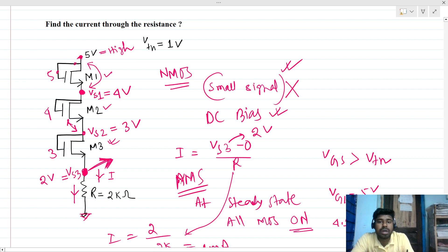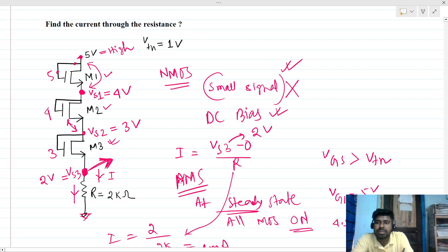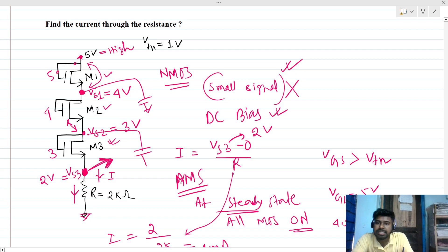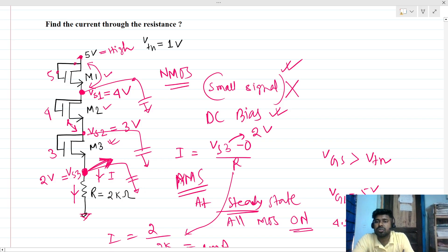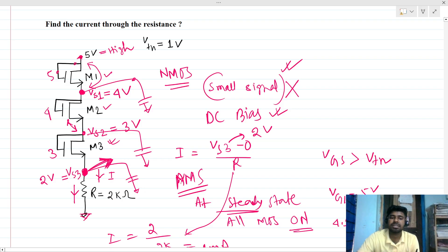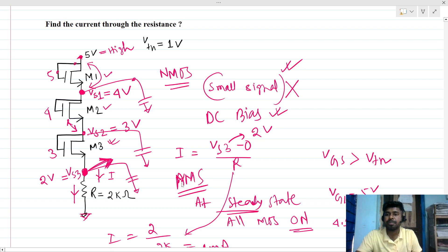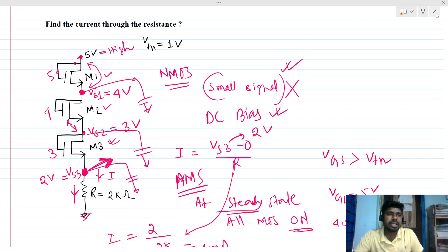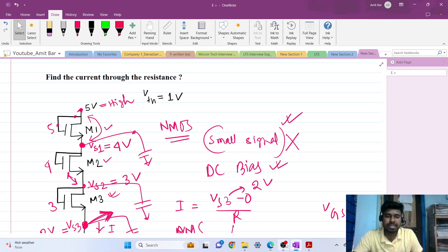At steady state — every node has a parasitic capacitance, and it takes some time to charge that capacitor. That is why I mentioned steady state. Thank you everyone — please leave your valuable comments.